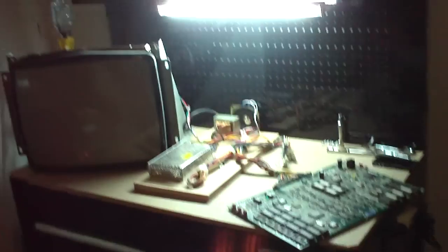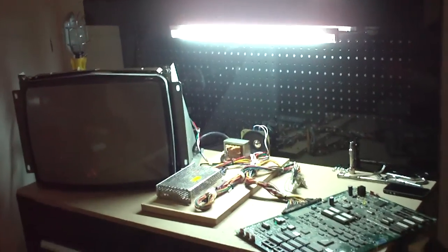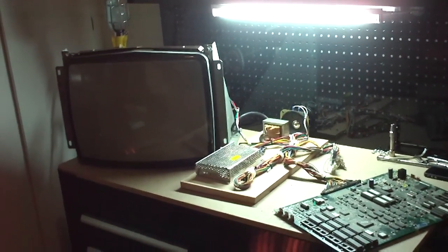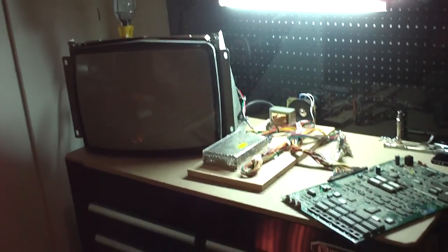Basically what it is, is arcade operators back in the day used to build these little rigs with a spare monitor and PCB boards to test their boards to see if they were working and test all the buttons.